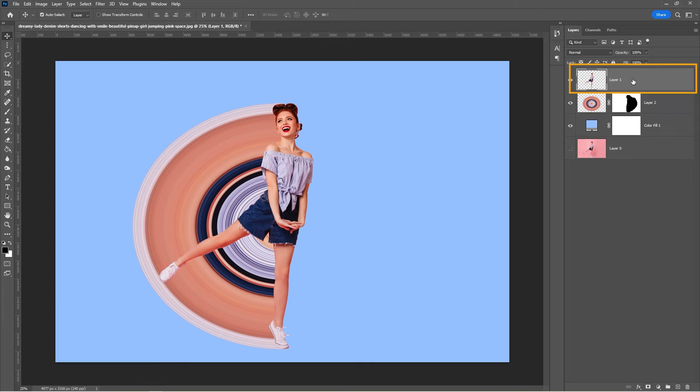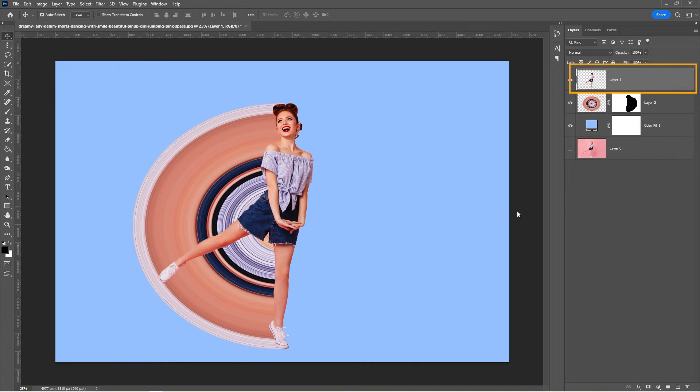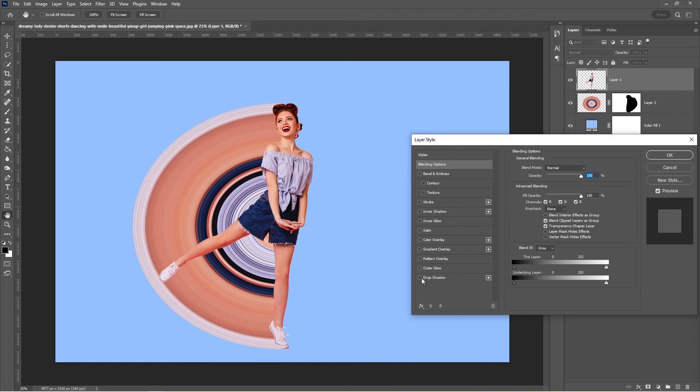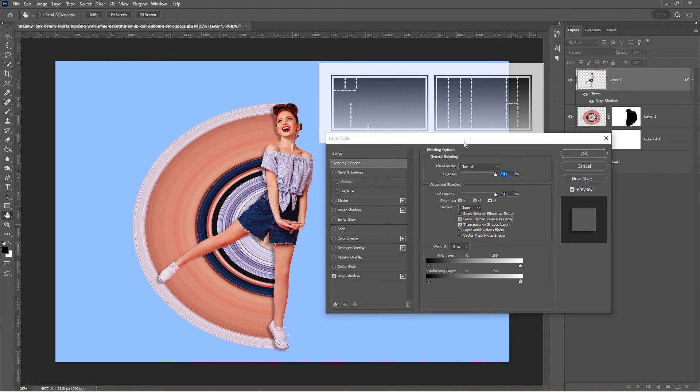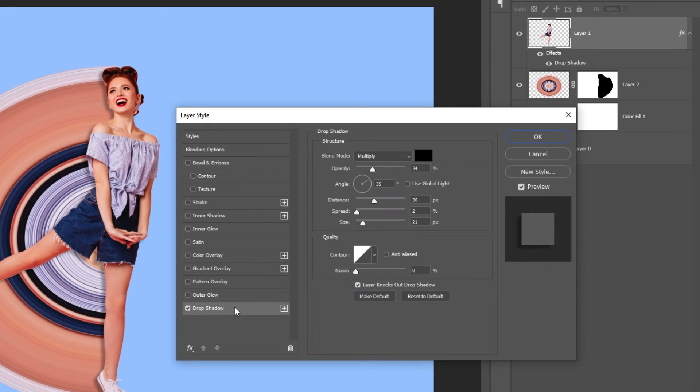Right-click on the woman layer and choose Blending Options. Select Drop Shadow. Follow these settings.